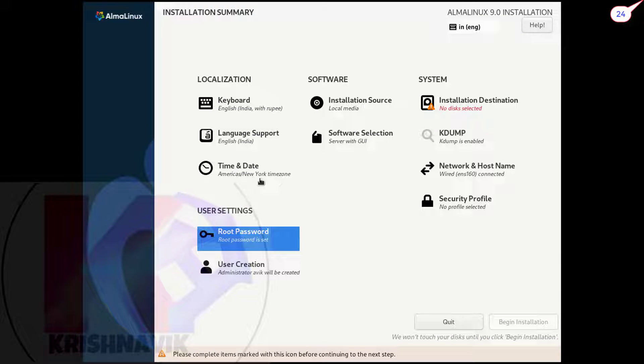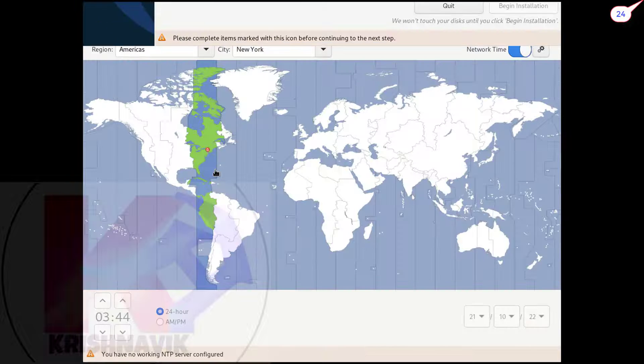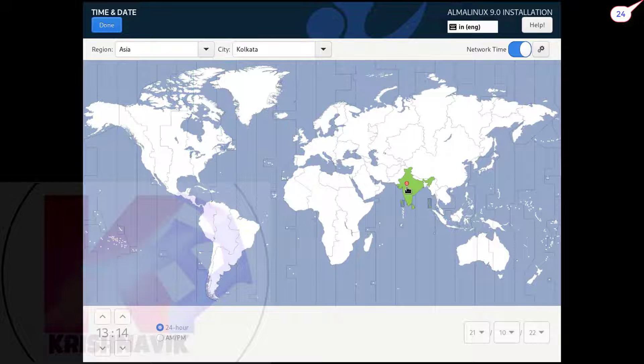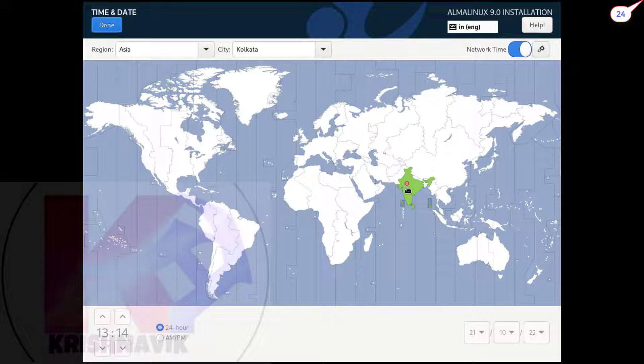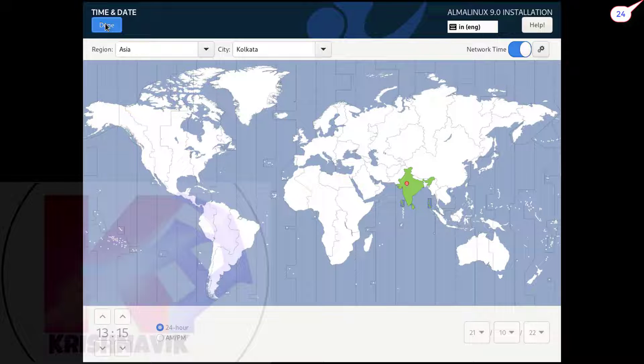Click on time and date. Select your country. Click on done.